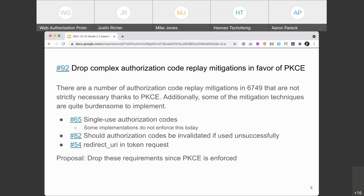Philip asked: the proposal is to drop these requirements, but existing software that continues enforcing them — like sending redirect URI in the token request, or authorization servers invalidating codes after replay — would still be allowed, just not specified? Aaron confirmed: it won't prohibit authorization servers from enforcing these extra things, but it won't be suggested. Philip added: for code invalidation that's probably fine, but he'd expect language that if redirect URI is present and doesn't match the original, it should not just be ignored.